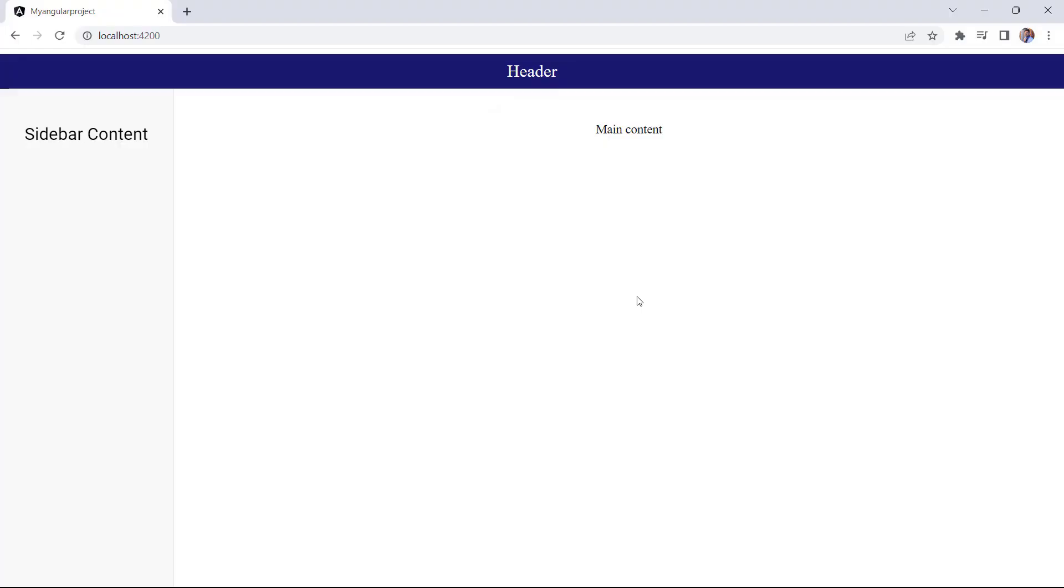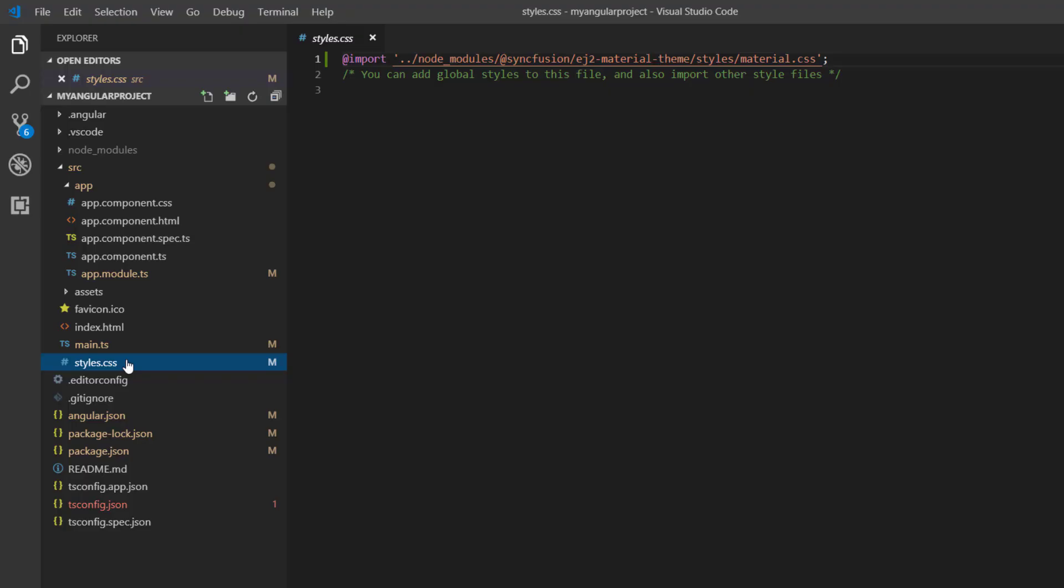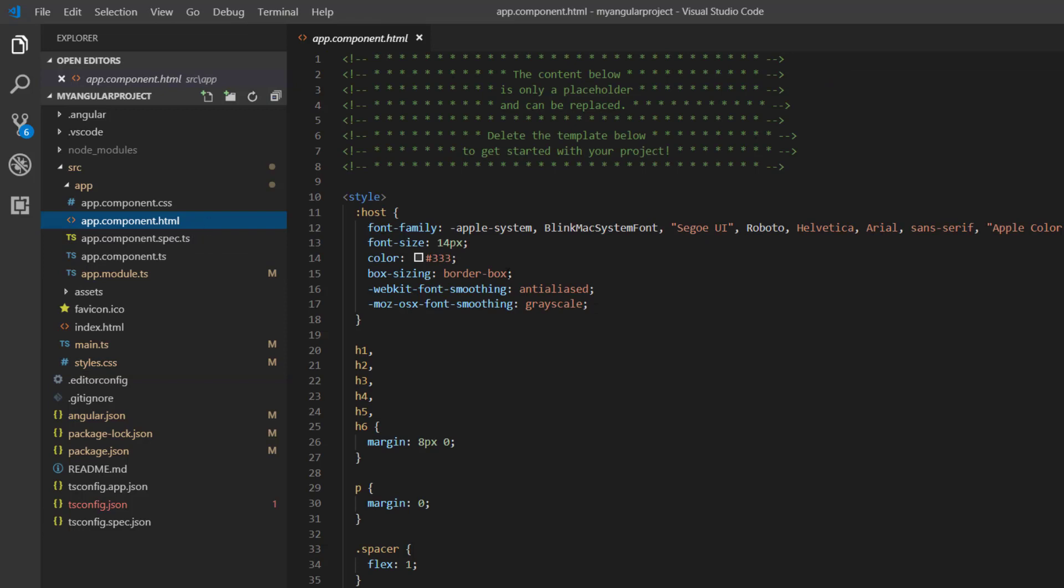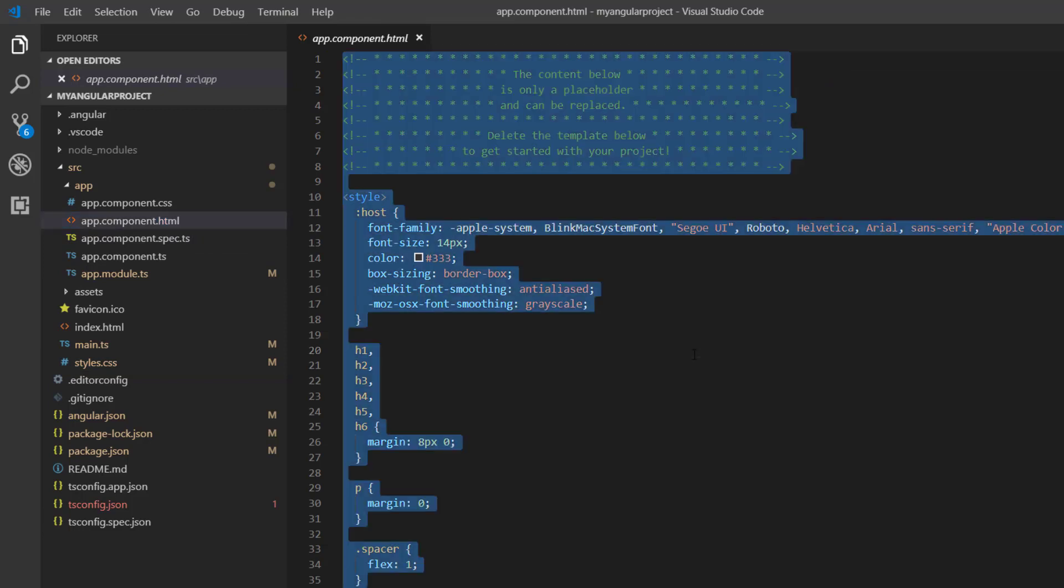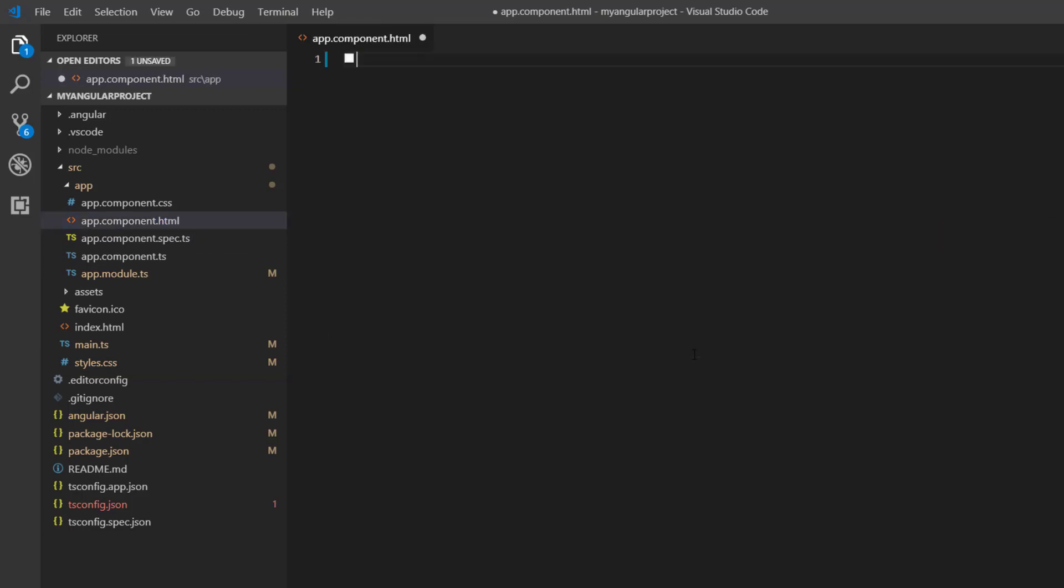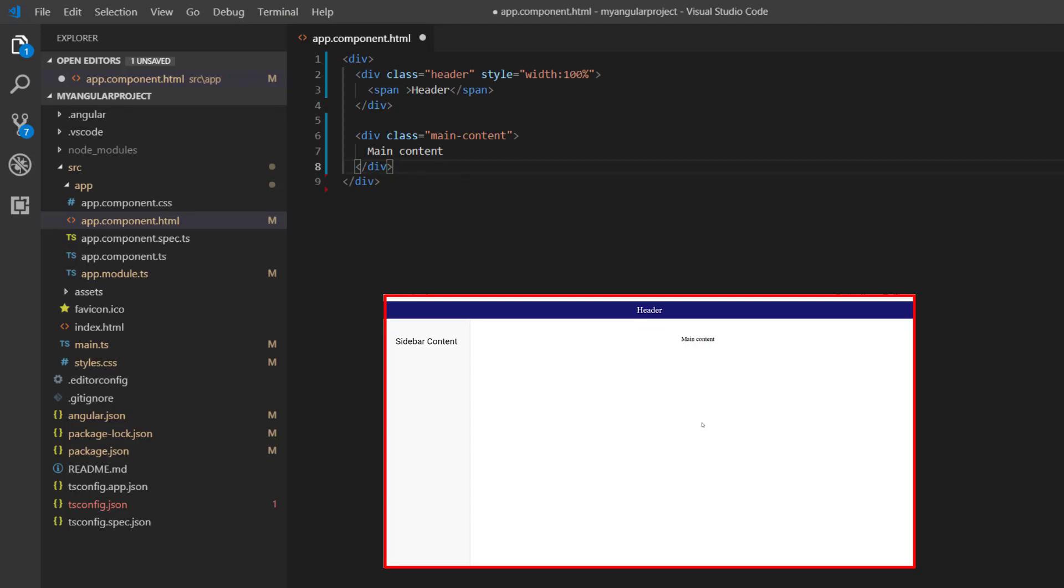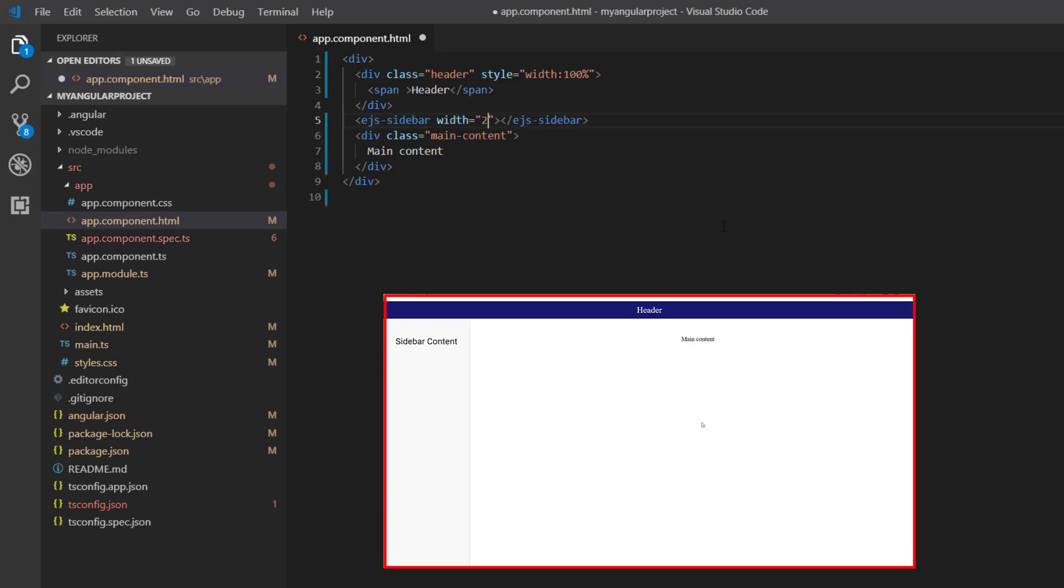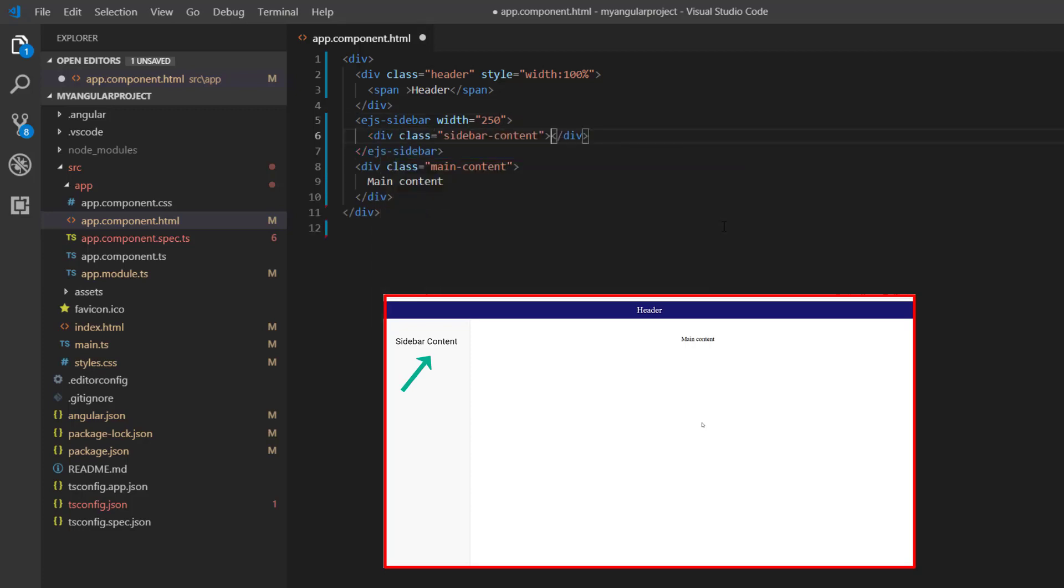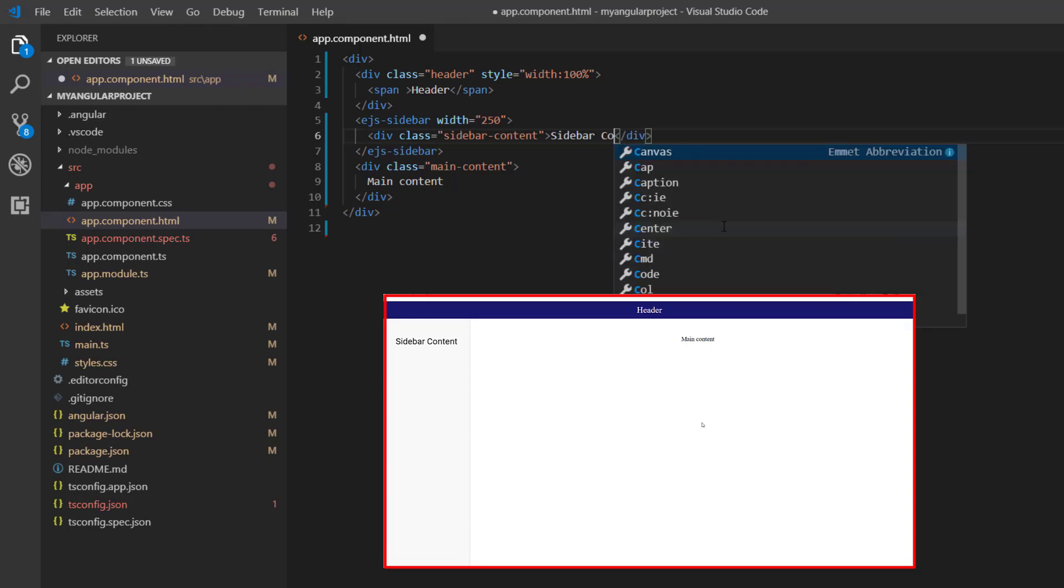Next, let's see the design that I am going to use in the video, which includes the header, main content, and sidebar. In the app component.html file, I replace the default code snippets with a few division and span elements with a header and the main content. Within this division element, I add the sidebar component using the ejs-sidebar tag with the width property. Then I add a division tag as a child element and add content as sidebar content inside that element.